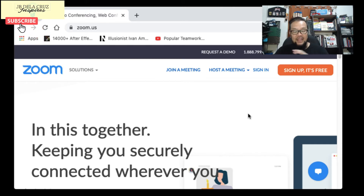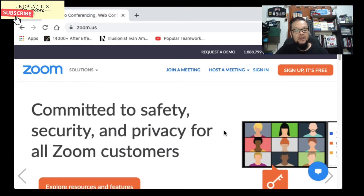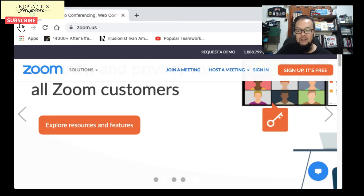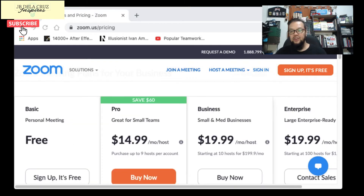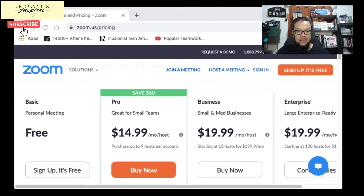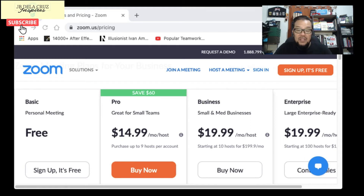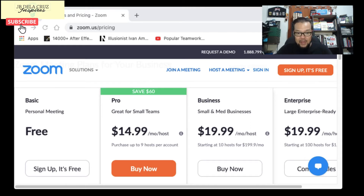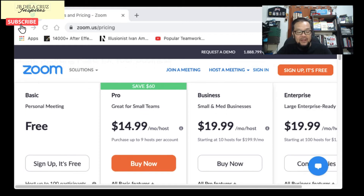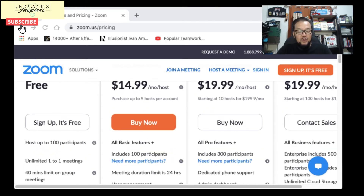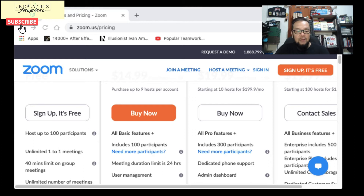I'm just giving you the several options that I've used. So how much are Zoom's packages? The basic package, which they call 'Personal Meeting,' is free — you just need to download their application. With the free plan you can host up to 100 participants.